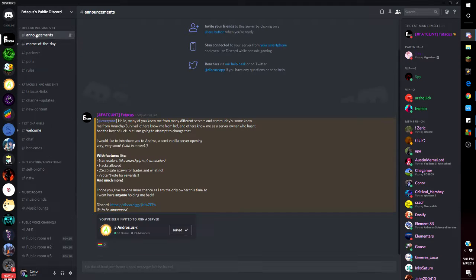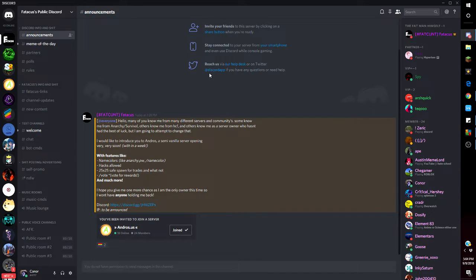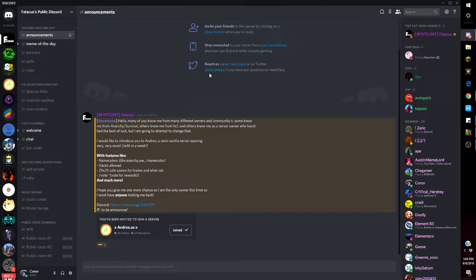If you want to know what happened, he talked here. 'Hello many of you know me from different servers and communities, some from Anarchist Survival, others from HGF, and others know me as a server owner who hasn't the best of luck, but I'm going to attempt to change that.'